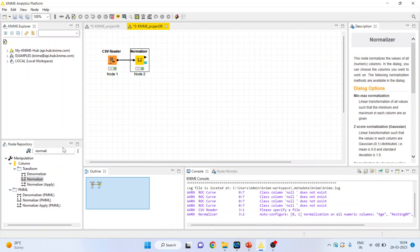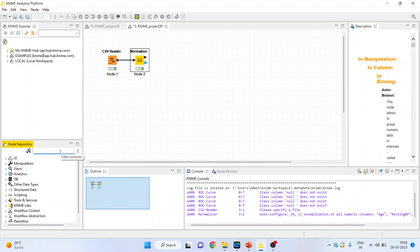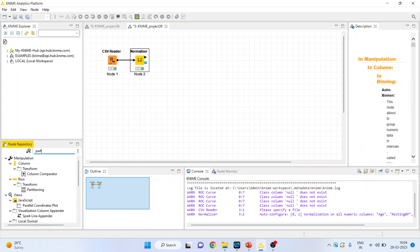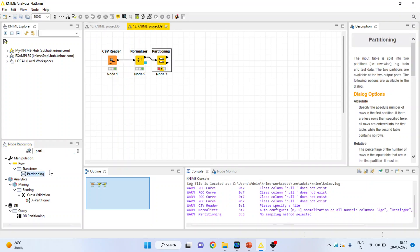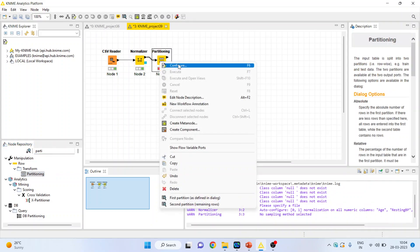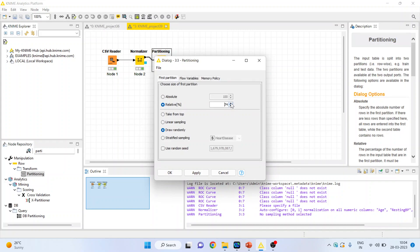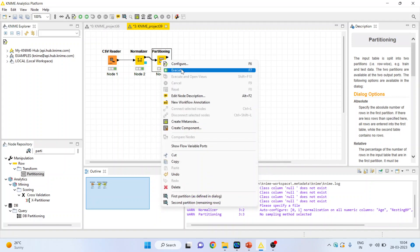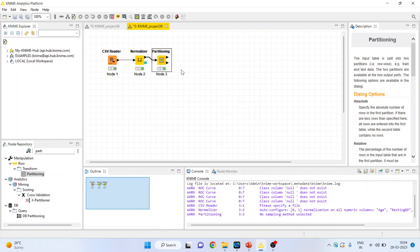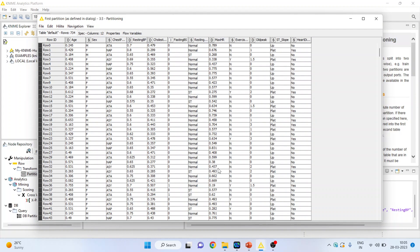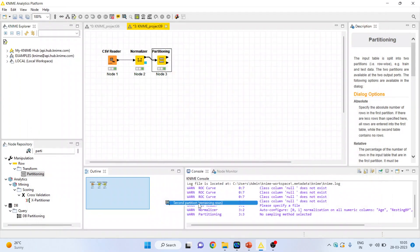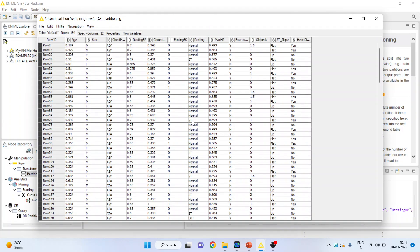Now based on this we want to create the model. First of all we will do the partitioning of the data. Activate the partitioning node where the data will be split into 80-20. Configure, make it 80%, click OK, and right click to execute. The data has been divided into two parts: the first partition will be used for training, and the second partition — 20% of the dataset — will be used for testing.